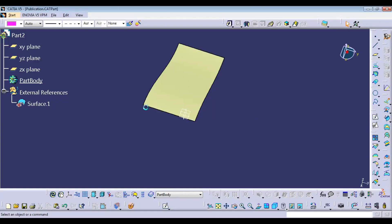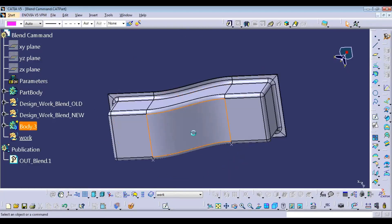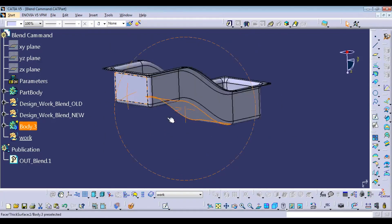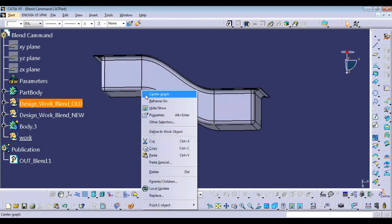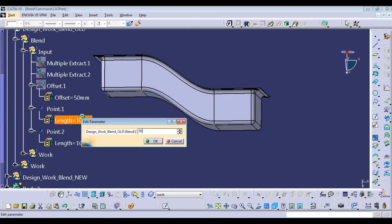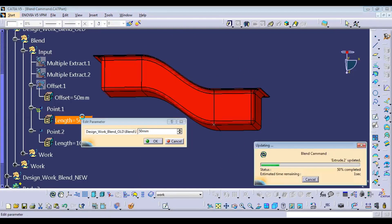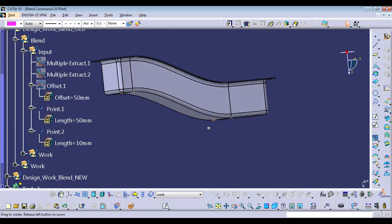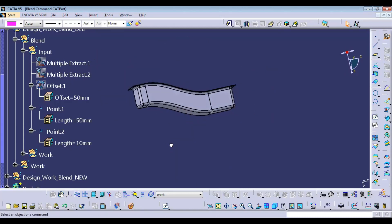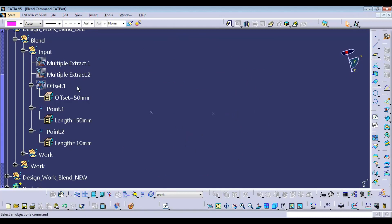Here we have one part and with respect to that we need to create a blend — multi-section — whatever we're going to have. Here you can check that only changing the point may change the surface, because the whole part will get updated. So we will check how we're going to use this kind of method, like parametric modeling.